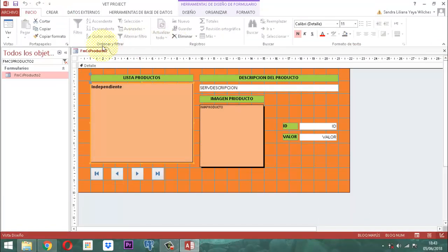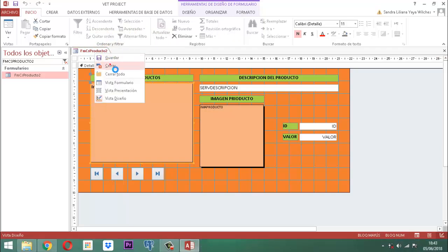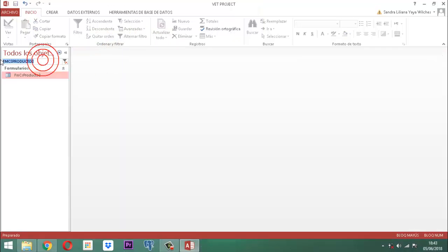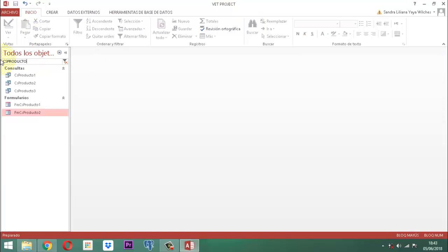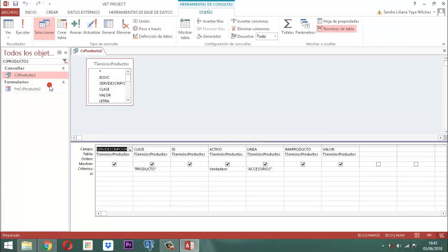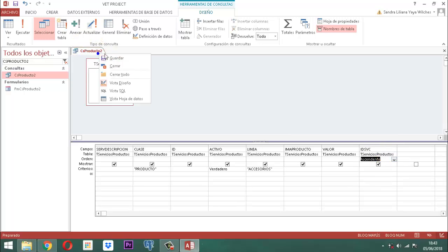La parte que sigue es arreglar la consulta. Hacemos clic derecho, guardamos, clic derecho, le decimos cerrar. Nos vamos para la consulta que se llama CS Producto 2 y la vamos a arreglar: clic derecho, vista diseño. Lo que tenemos que arreglar allá es simplemente agregarle el IDSBC. Se lo tenemos que agregar para que no presente ningún problema, y lo vamos a ordenar ascendentemente. Eso es todo. Clic derecho, guardar. Clic derecho, cerrar.